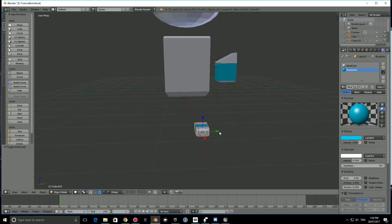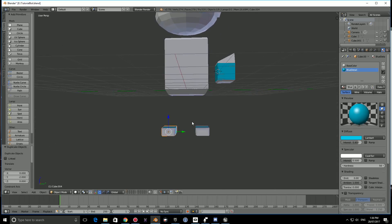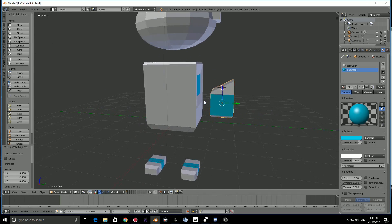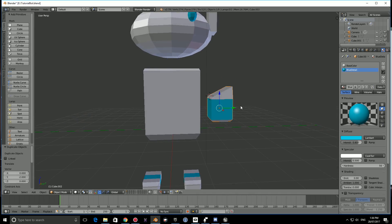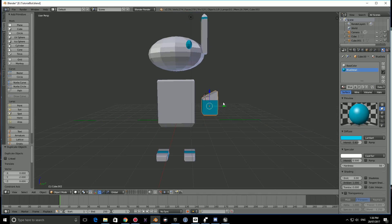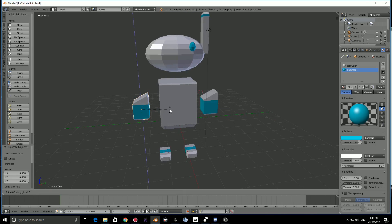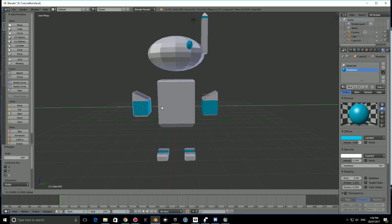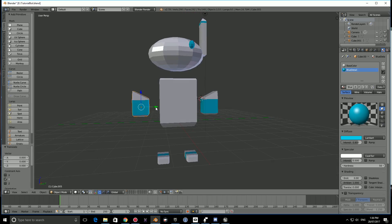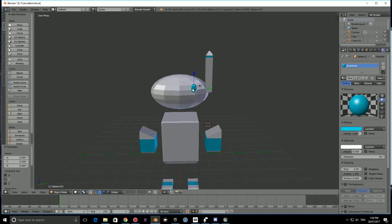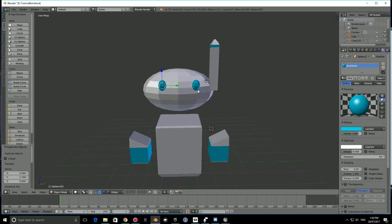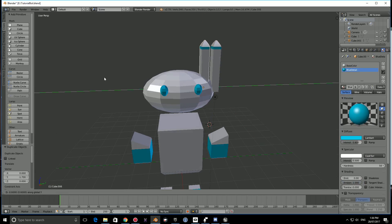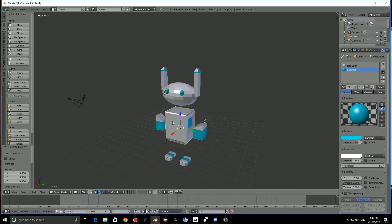Press Shift D, go to the Y and bring it over. Same thing for the hand, make sure the scale is correct. Shift D, Y, bring it over. Then press R, Z, and rotate it 180 degrees. Bring it in, it might help to hold Shift. We can do the same thing here. Shift D, Y axis, hold Shift.